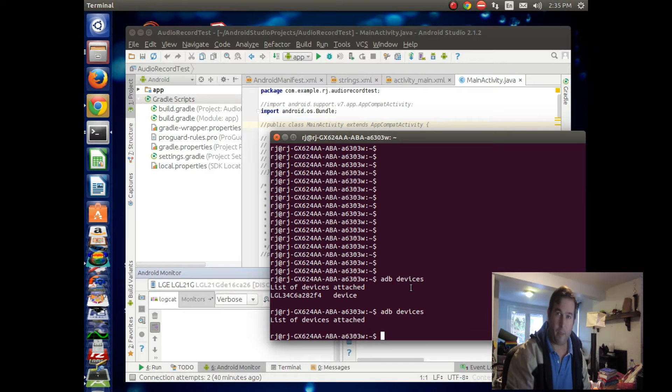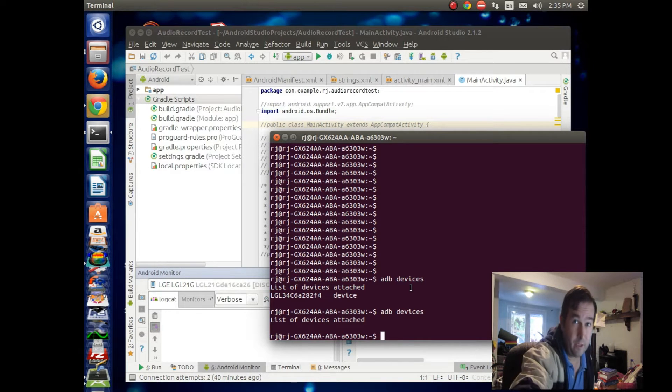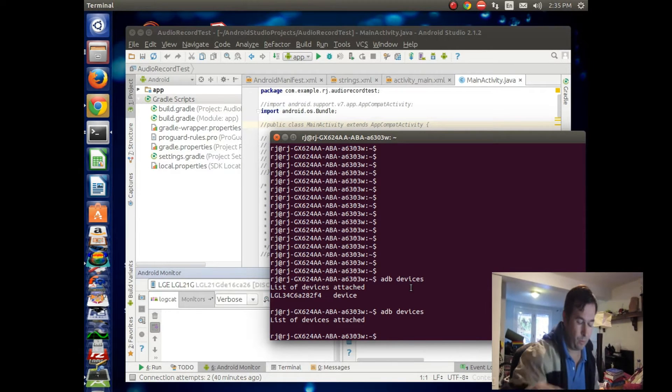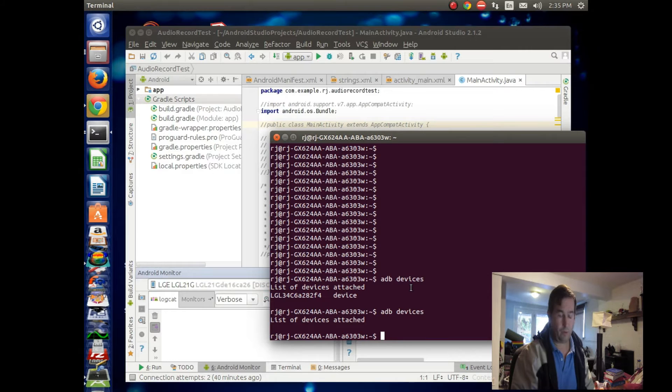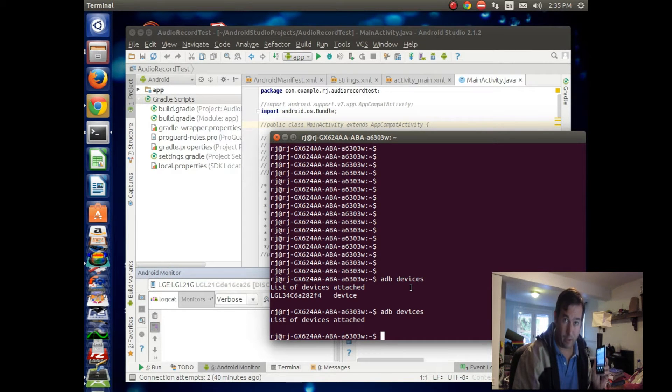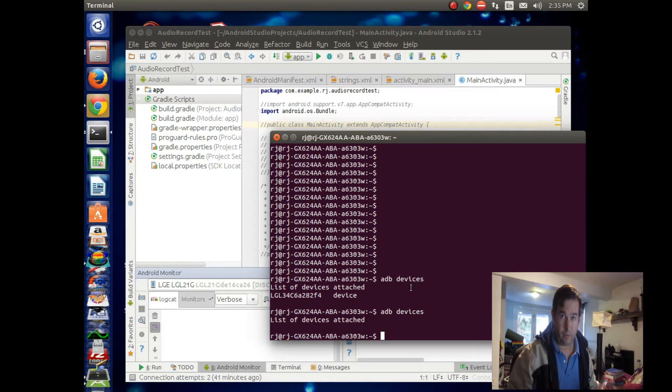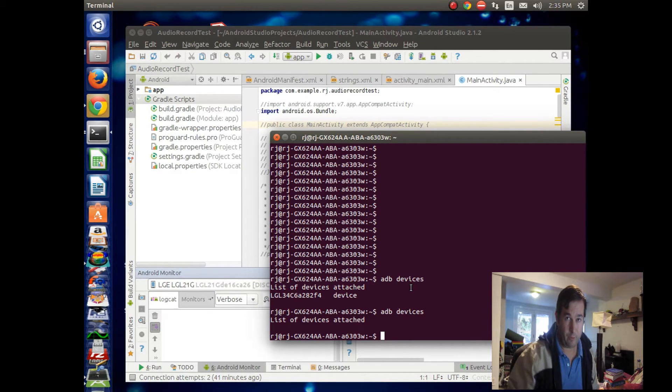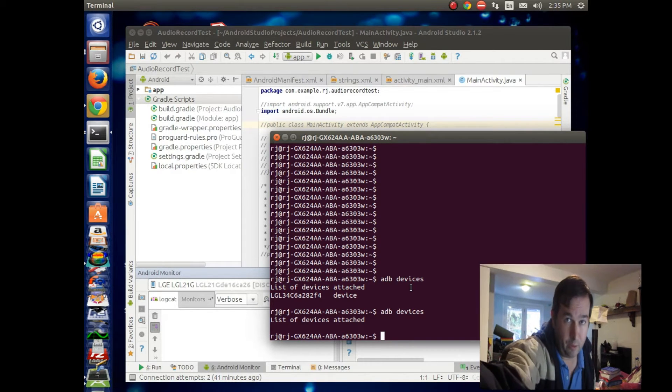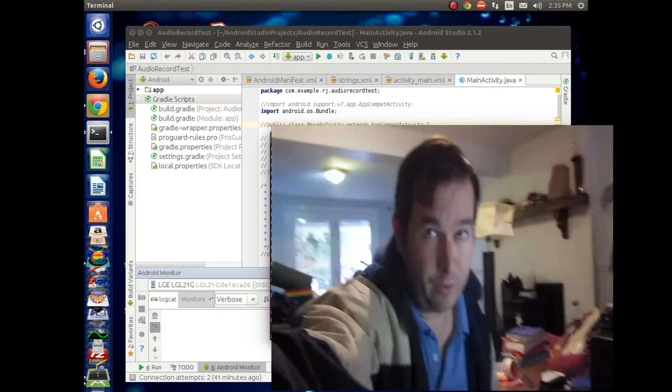We ran ADB on the Lollipop device, and it didn't see anything. The issue is that with Lollipop, Android version of Lollipop, you have to do the setup a little bit different than from KitKat in order to have it talk to Android Studios. And so let's take a look here.